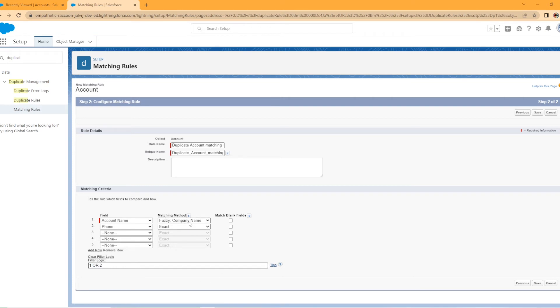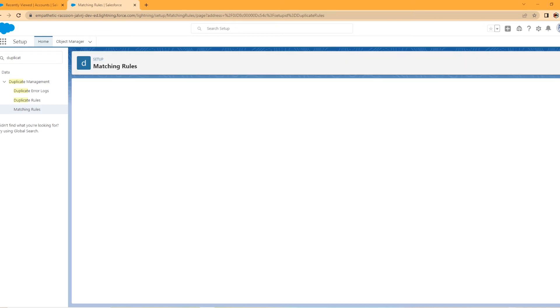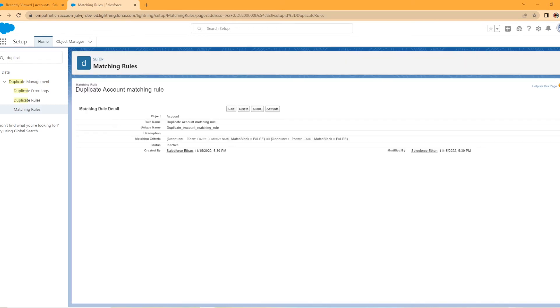So now either one of these has to be true for it to work or it could be both, but it'll fire for just one of them. So now I'm going to come down to the right and hit save.